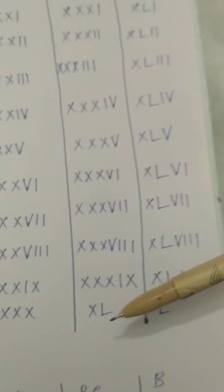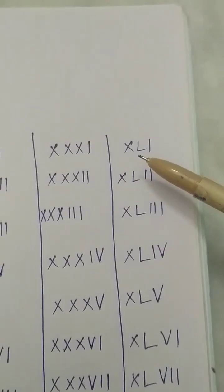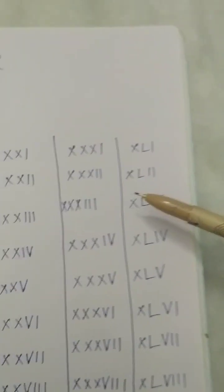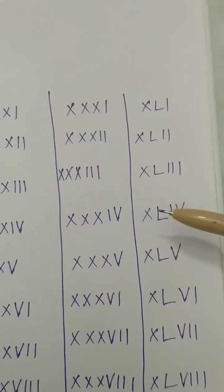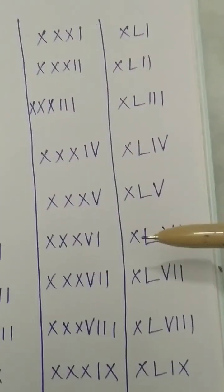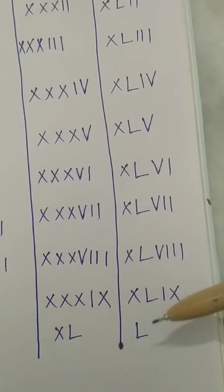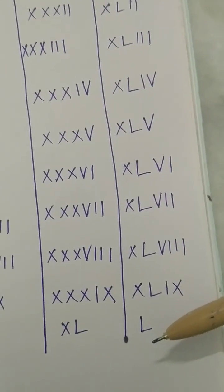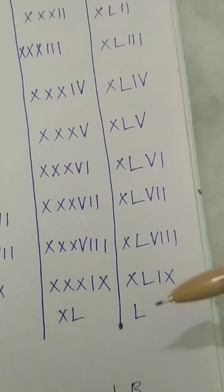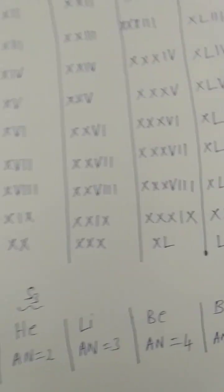We will write it as XL, then XLI, XLII, XLIII, and so on up to L (50). In science, we will